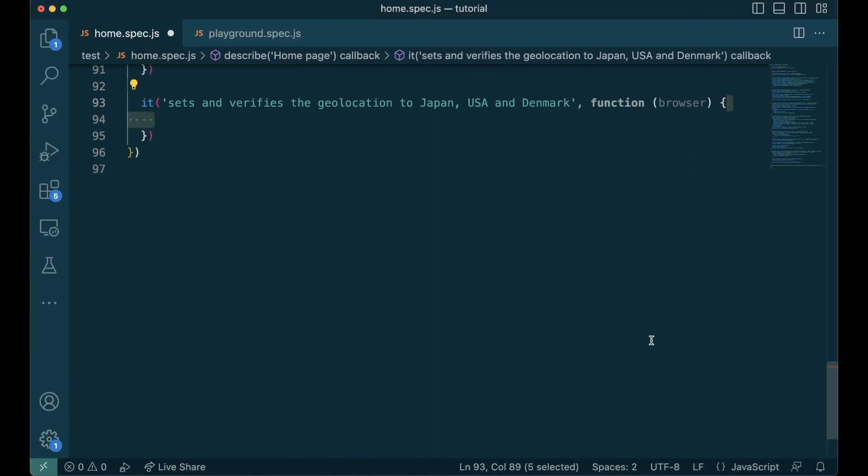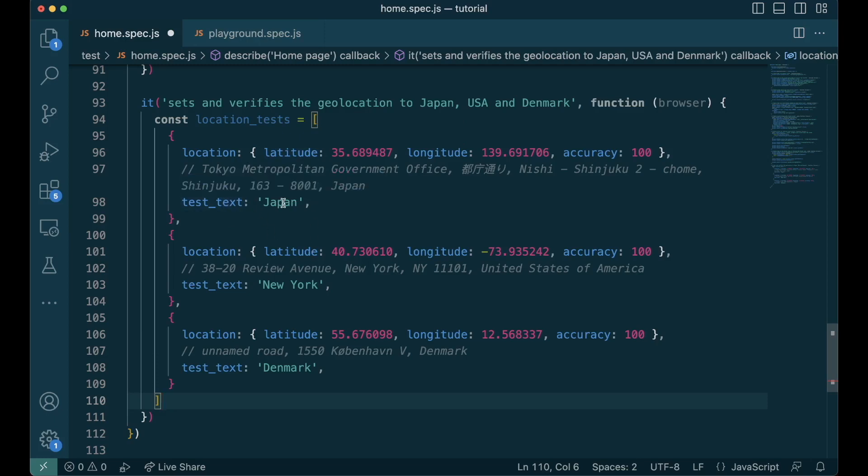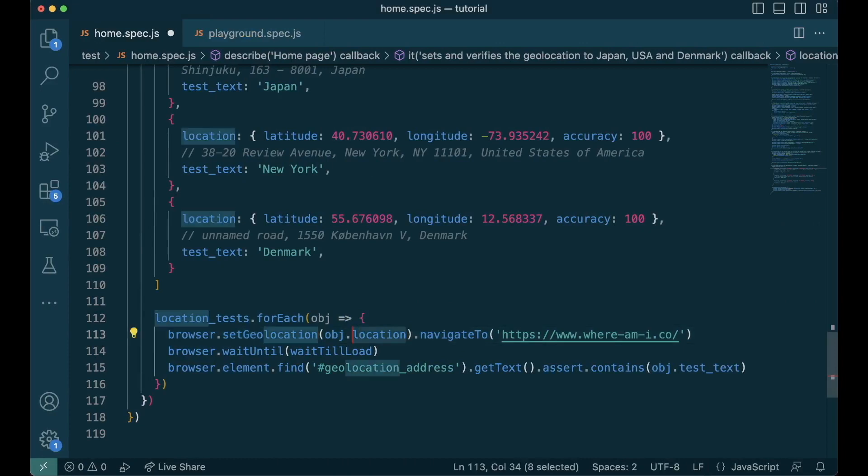Let's write our test and let's take three locations for us to test. The API takes latitude, longitude and accuracy. We'll keep it as an array with three different locations and the text we are going to test in the address. We'll iterate through each of the location, set the geolocation with the property latitude, longitude and accuracy before navigating to the website. Then we wait for the address to be loaded. Then we find the address, get the text, assert for it to contain the text we're checking for.